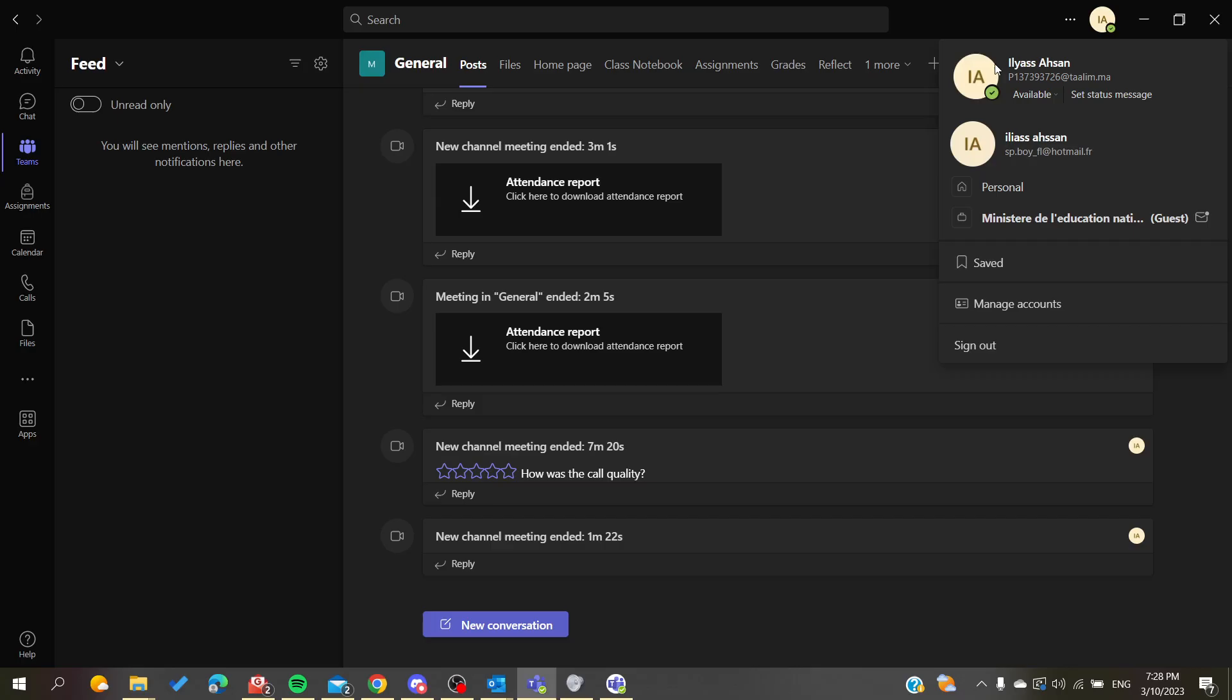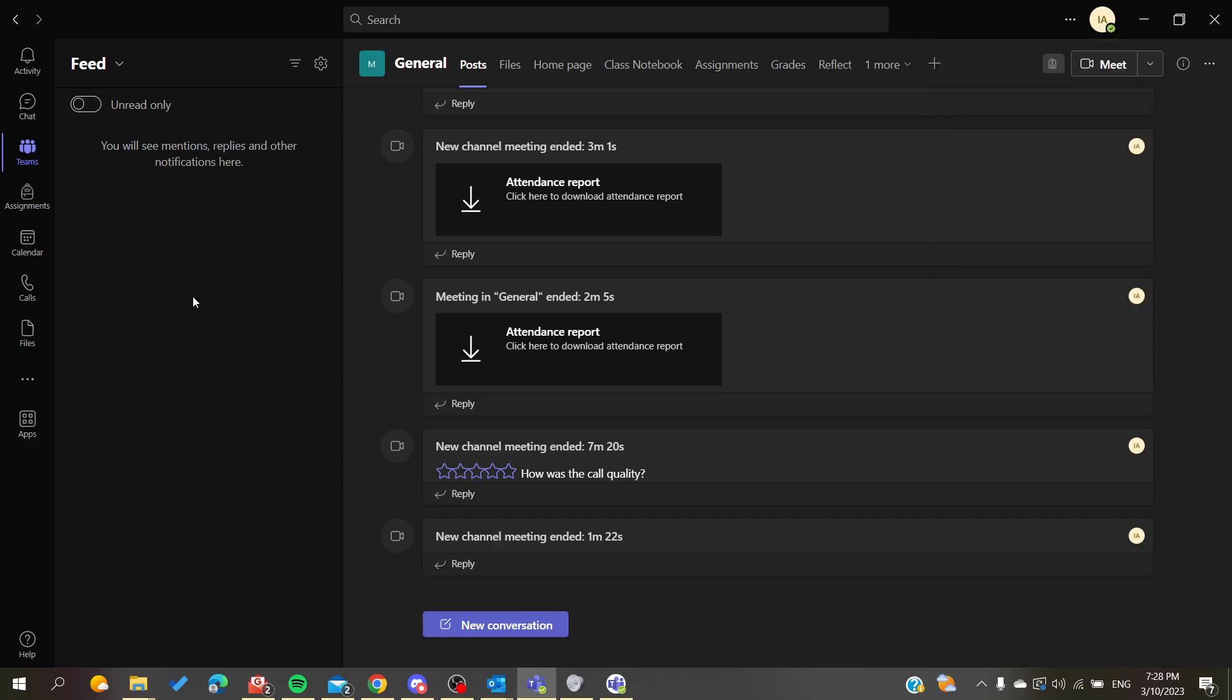And this is my school or the professional email of my Microsoft Teams. So this is how you can add another account to your Microsoft Teams. Thank you for watching and see you next time.